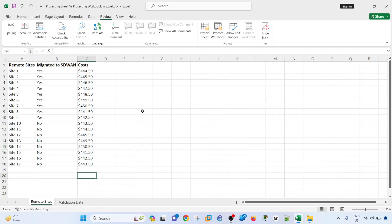Let's go with protecting sheet first. So protecting sheet, or sheets, just means that you are preventing people from making changes to your data inside the sheet.